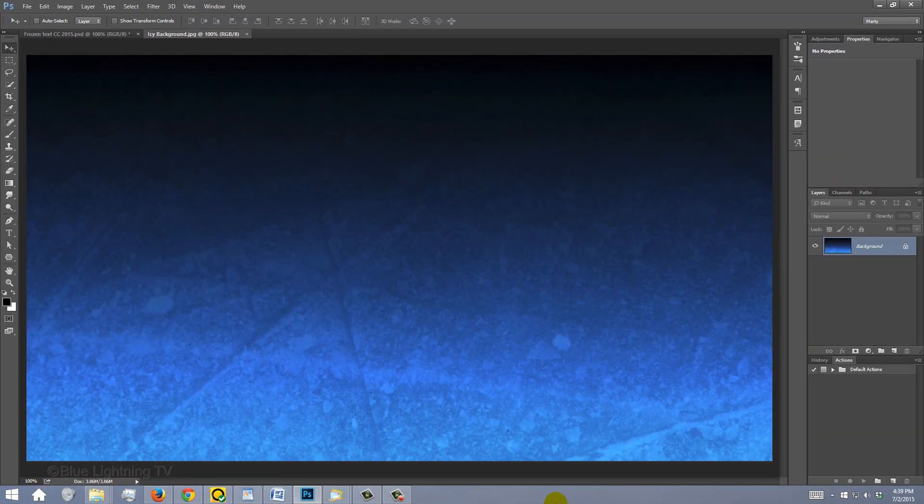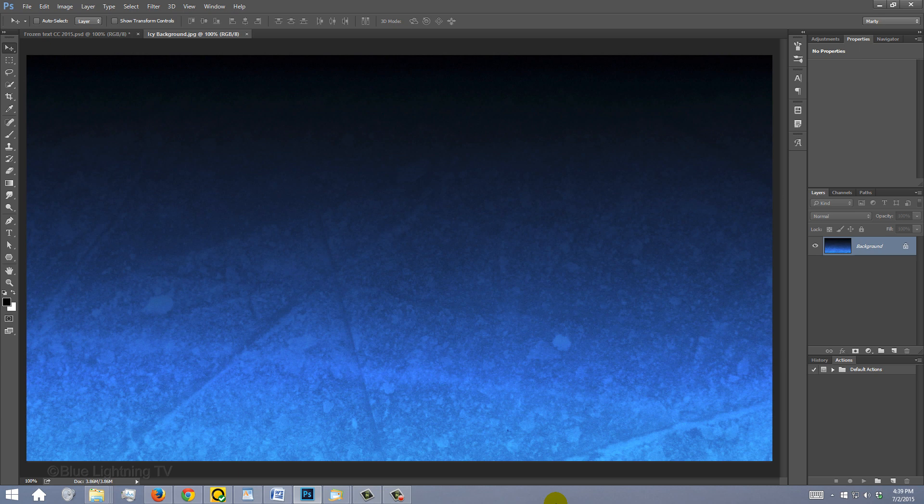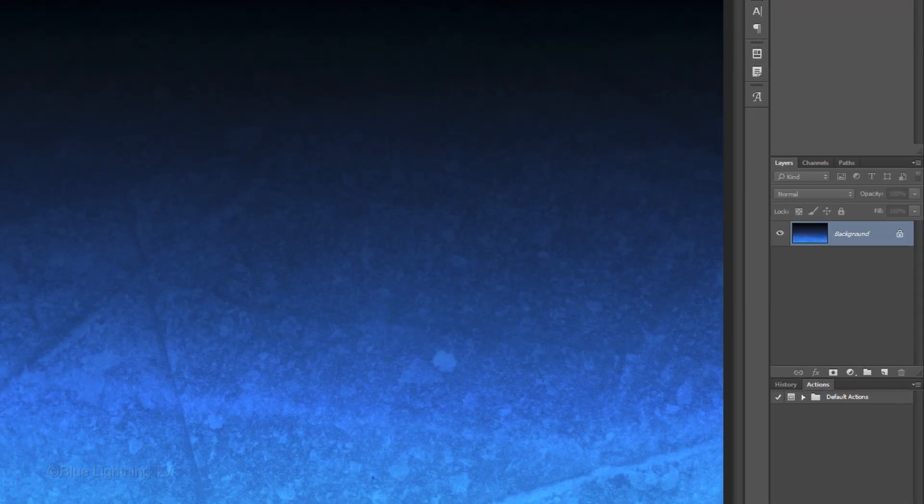This tutorial is an update to one I did quite a while ago on an earlier version of Photoshop. I provided this ice background so you can follow along. Its link is located in my video's description or project files.